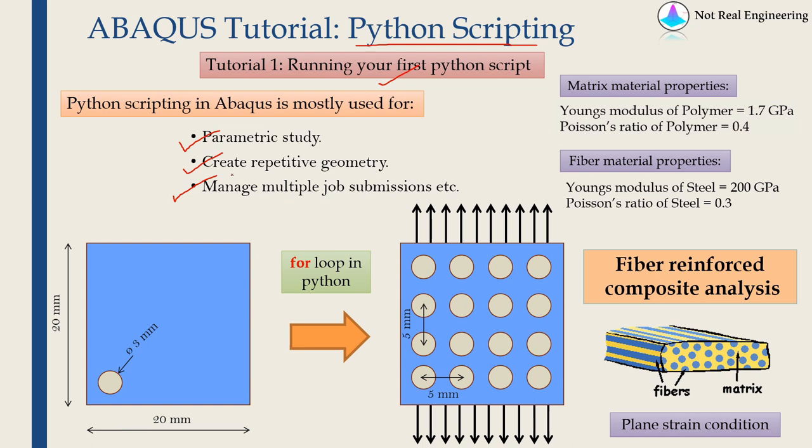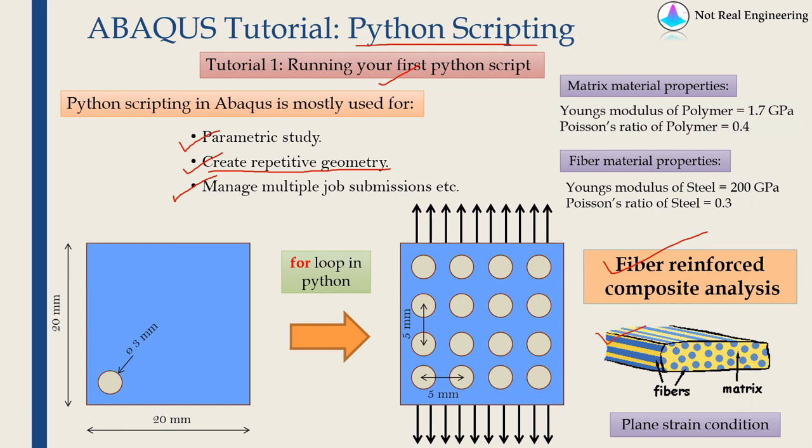In today's video we are going to see the example of creating repetitive geometry. As you can see over here today we are going to consider fiber reinforced composite. In three-dimensional it will look something like this and we will assume plane strain conditions so we can convert this 3D model into 2D model which looks like this. As you can see in this geometry there are multiple fibers and we are going to write a Python script which will generate these multiple fibers.